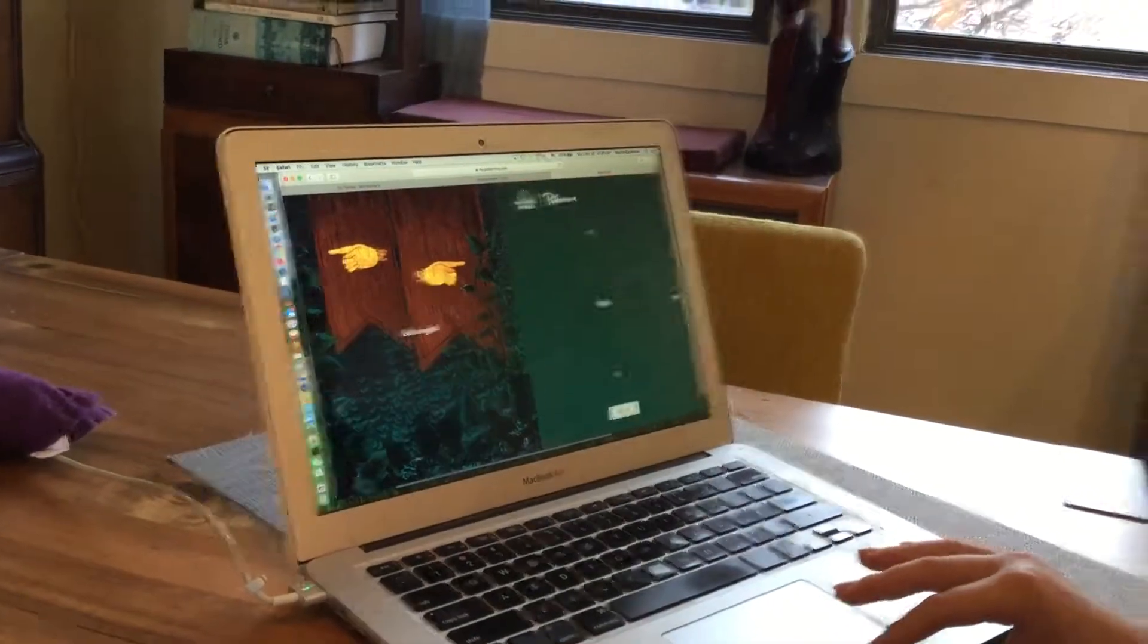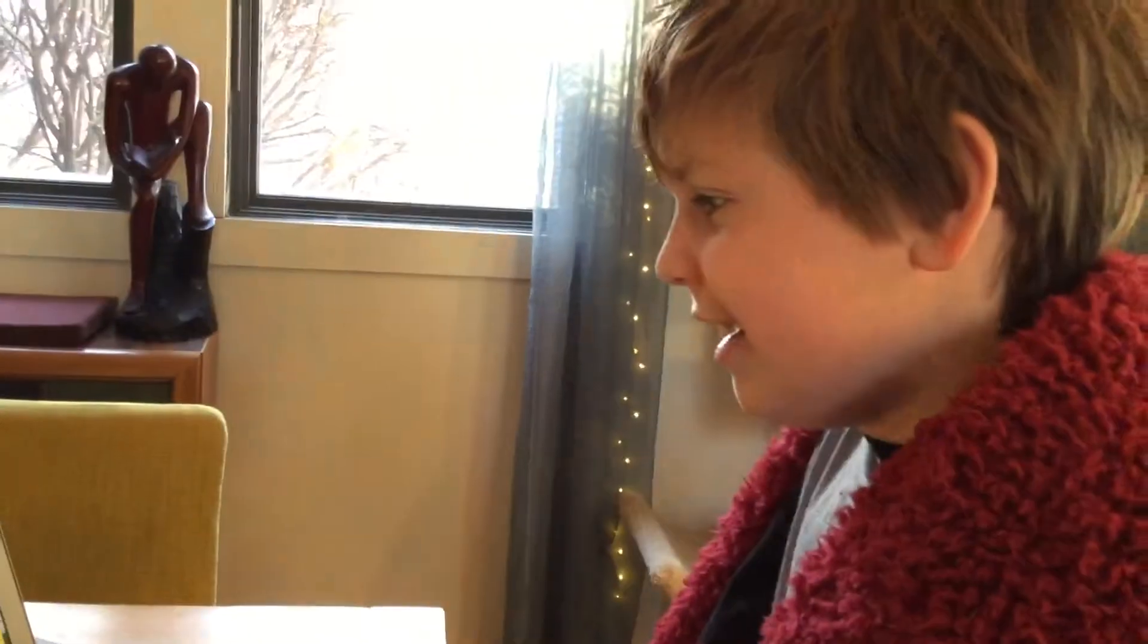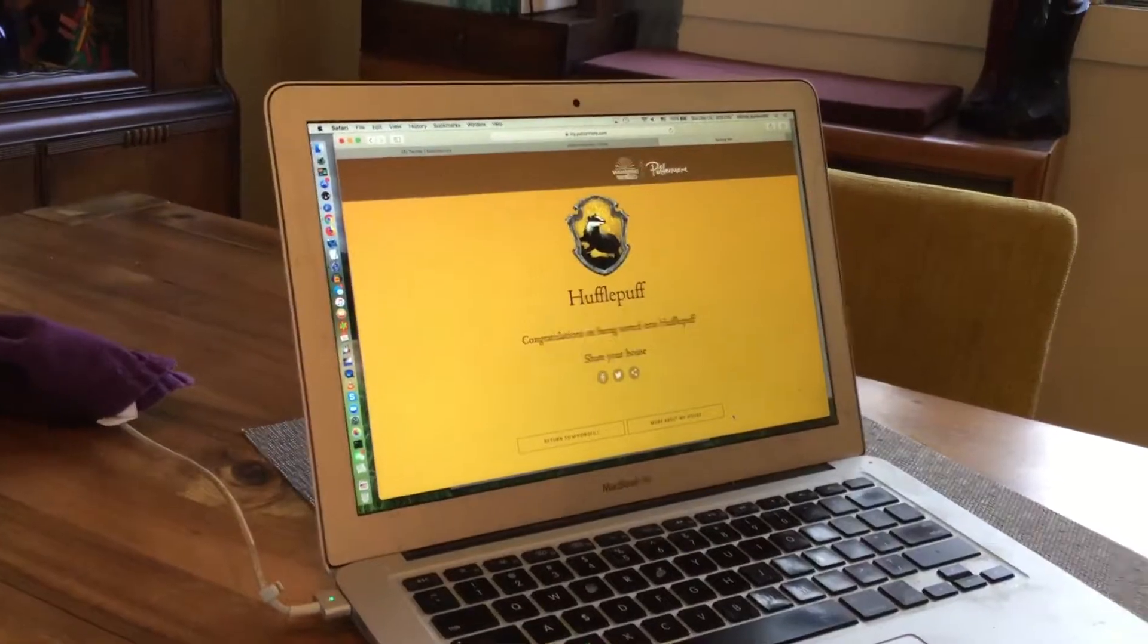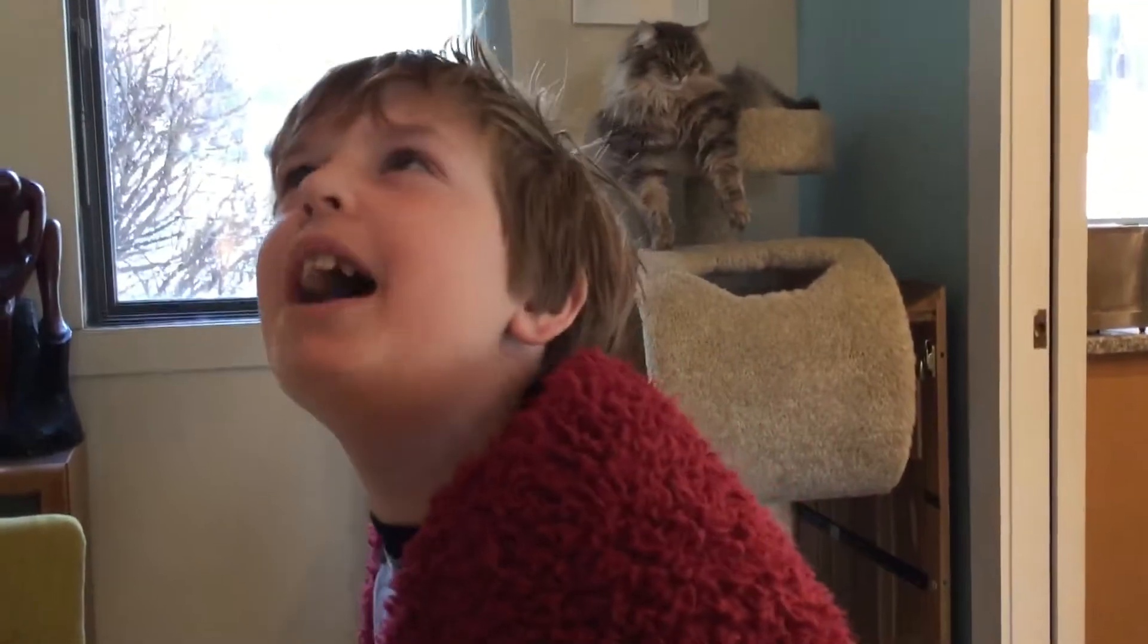Left or right? Left or right? Left or right? Right. Hufflepuff! I changed into a Hufflepuff! I'm a Gryffin-puff!